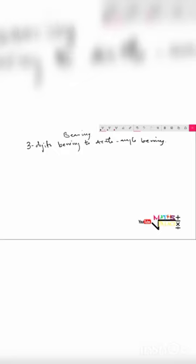We are still on our topic, bearing, which means direction or position. Now, if given, for example, we have a point A, say 152 degrees.